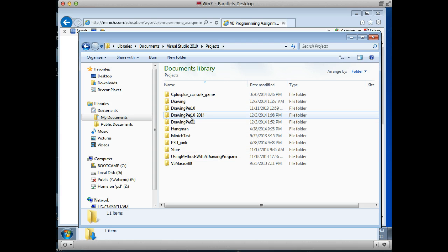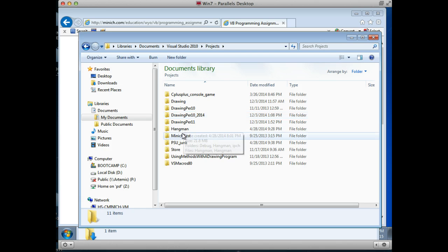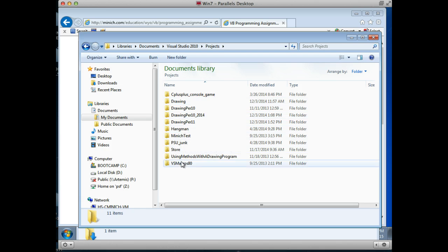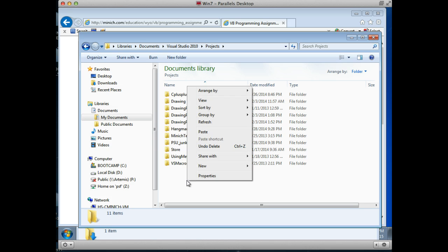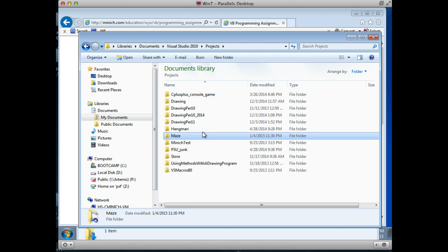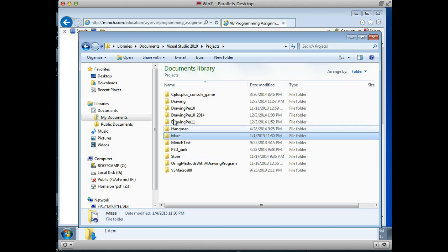In this case, we just downloaded something that Mr. Minnick started, and we're getting something for free. So I'm going to right-click somewhere in the white area down below, and I'm going to click Paste. And voilà, there it is — I have a folder called Maze, right in with all my other projects.